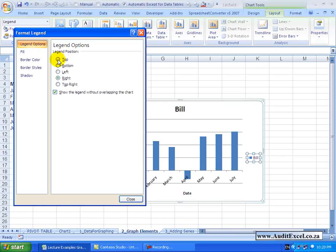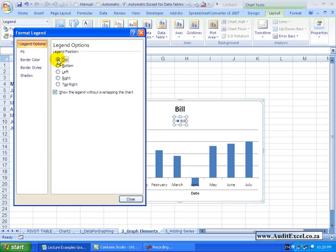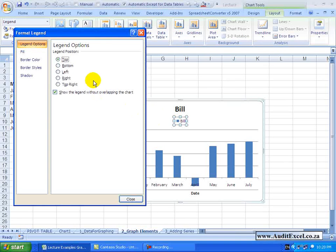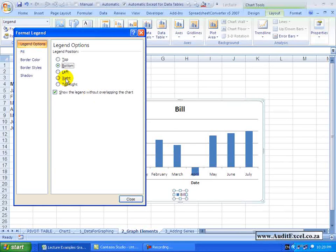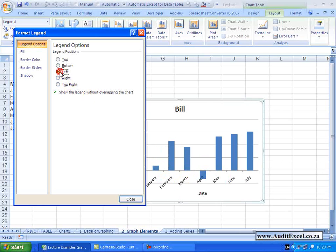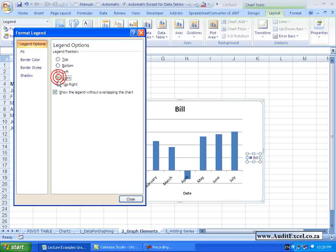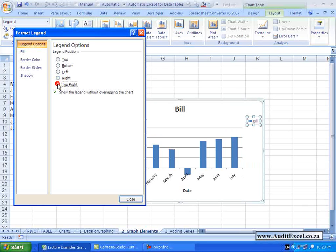So maybe you want it to appear at the top and you will see it has moved here, bottom is now shown at the bottom, left, right, top right.